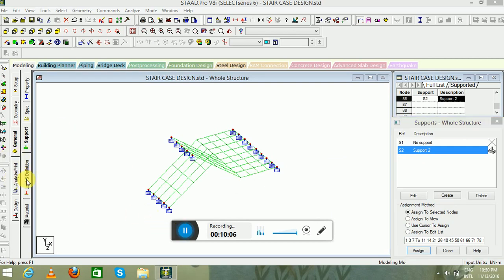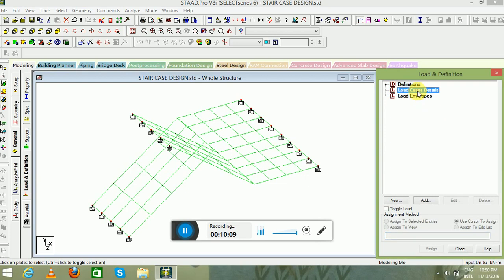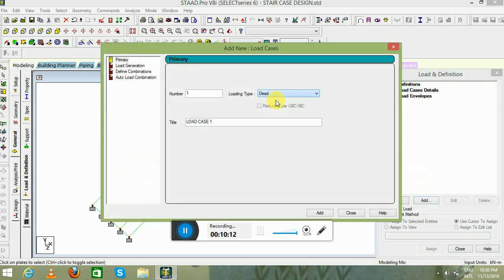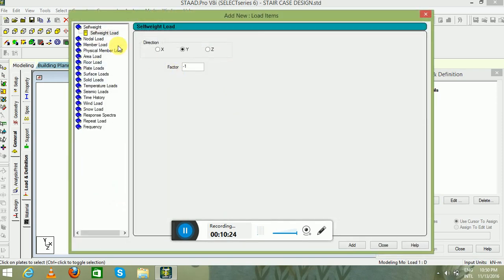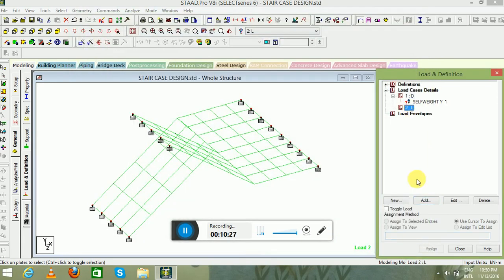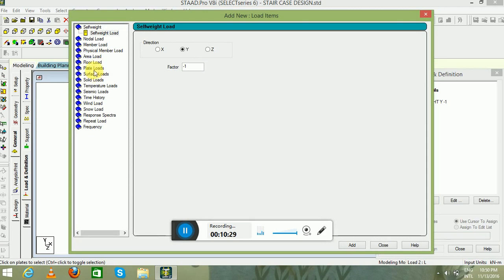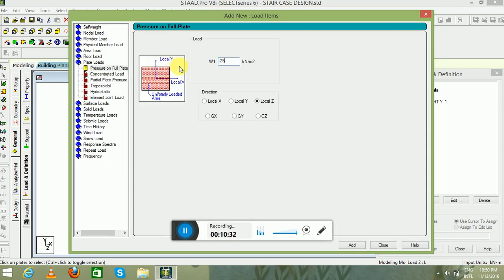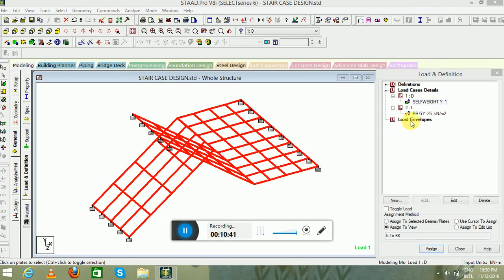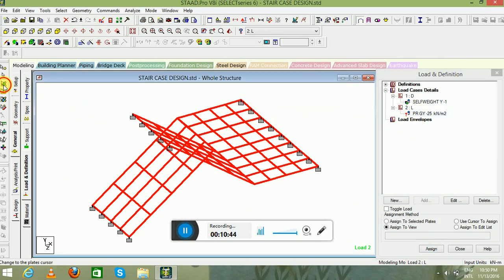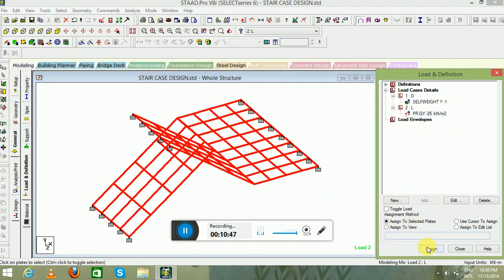Now go to the Load and Definition tab, select Load Case Details, click Add, and select Dead Load and Live Load. In the dead load, go to Self Weight. In the live load, select Plate Load — set it to minus 25 in the GY direction. Since we are considering the whole plate, self weight in dead load will be assigned automatically. Plate load will be assigned using the plate cursor — select all the plates and assign to selected plates.